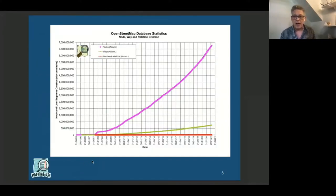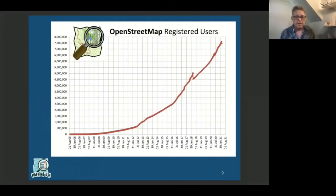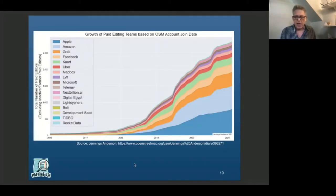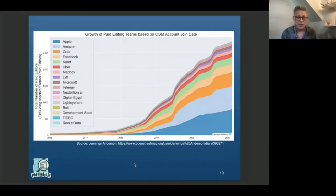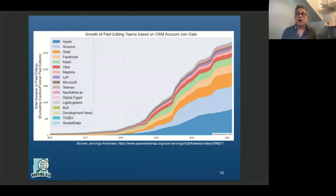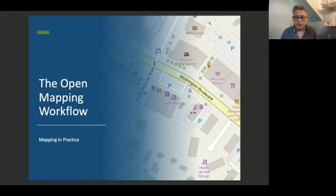How big is this project? It's pushing seven billion nodes. We have about 7,500,000 registered users — though of course not all of them map. Here's an astonishing chart from Jennings Anderson that shows the growth in corporate mappers since 2018. We now have about 3,000 corporate mappers who are providing increasingly large contributions to the OpenStreetMap database.